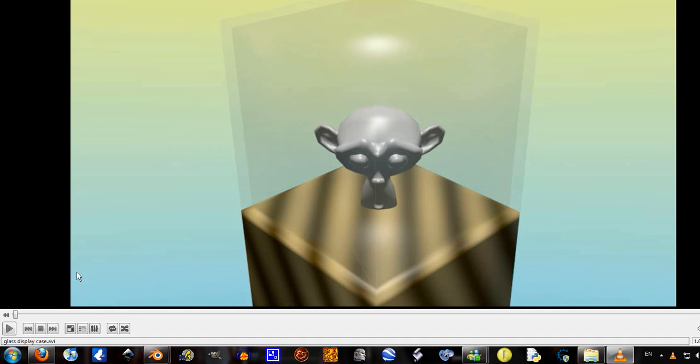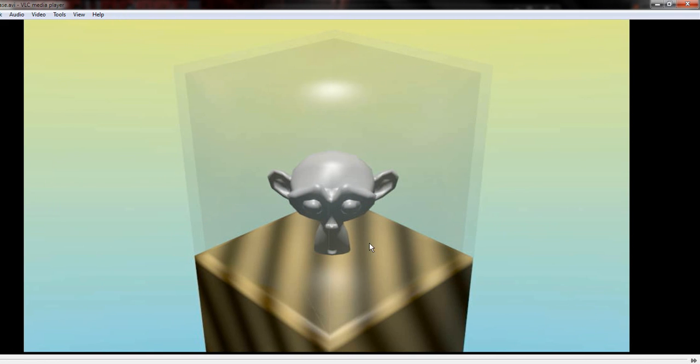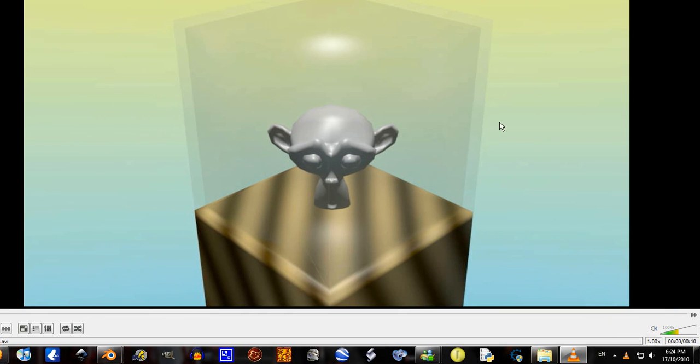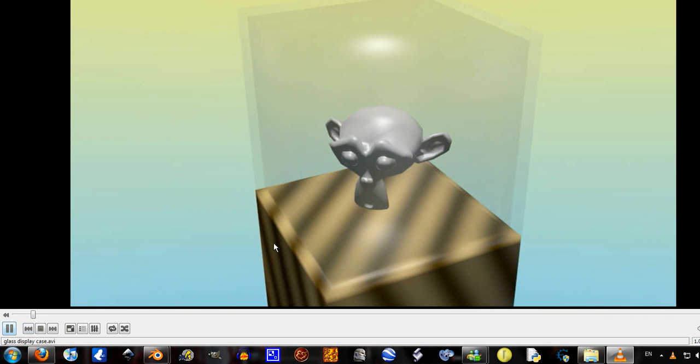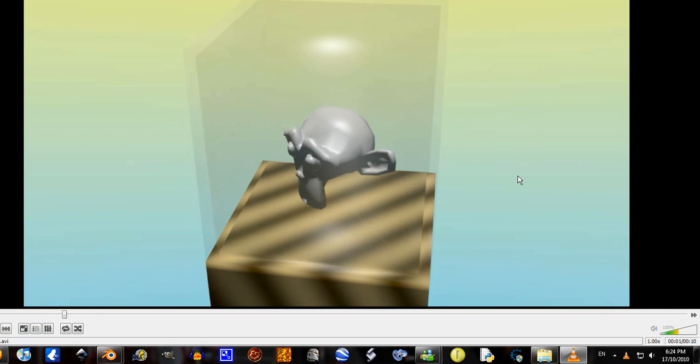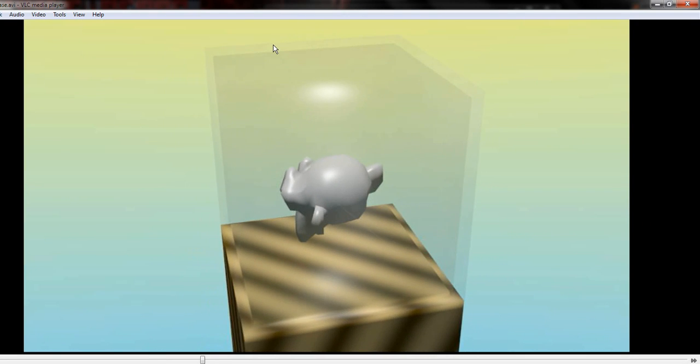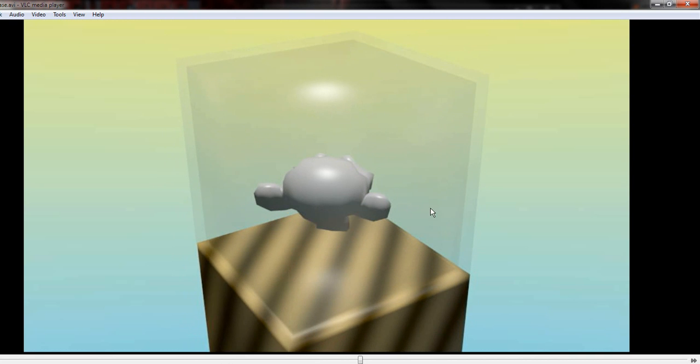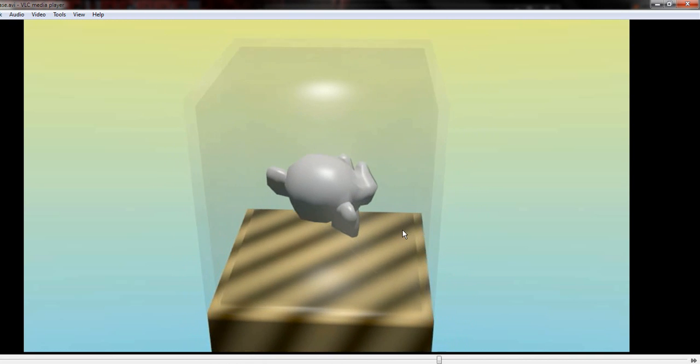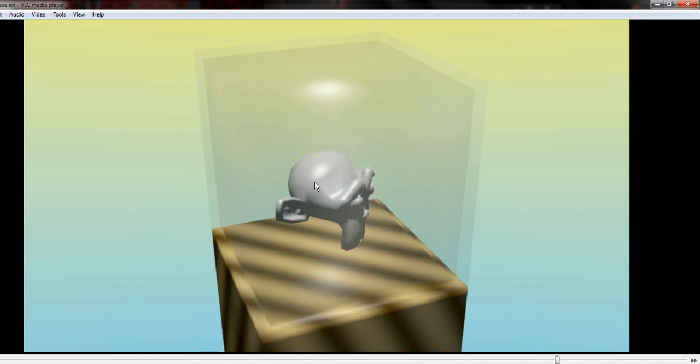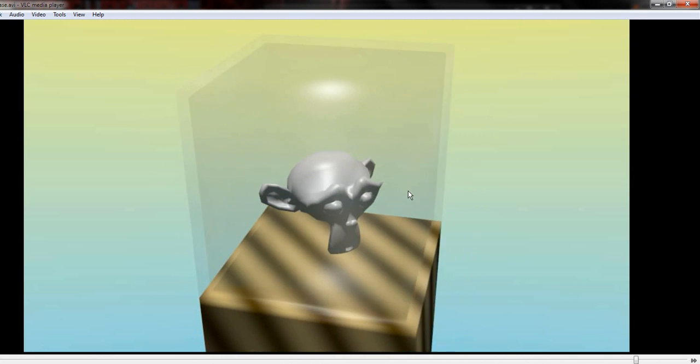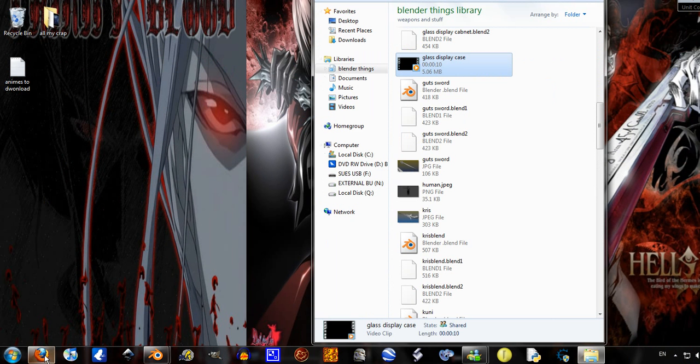Hello YouTube, today I'm going to be doing a tutorial on how to make this display case type object. I'll just play this quickly. As you can see it's pretty basic. You can use it just for showing off a single thing or I don't know. It might come in handy one day.